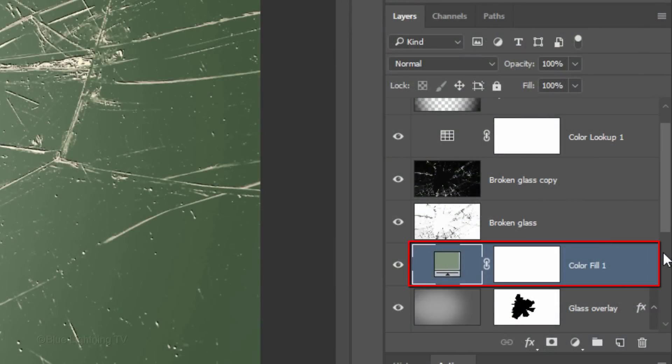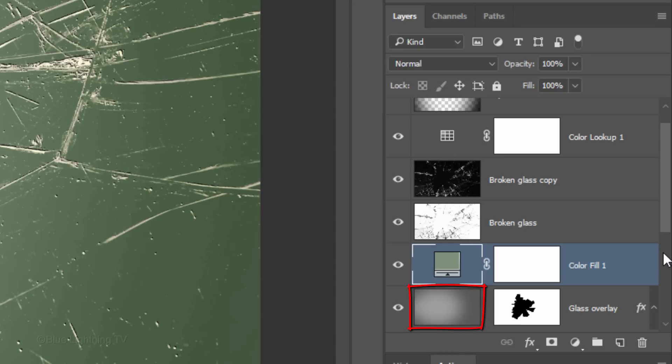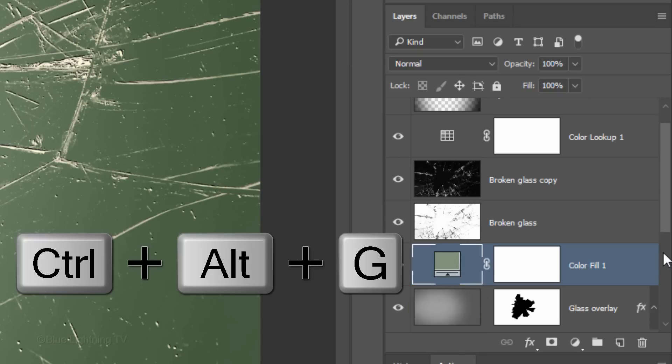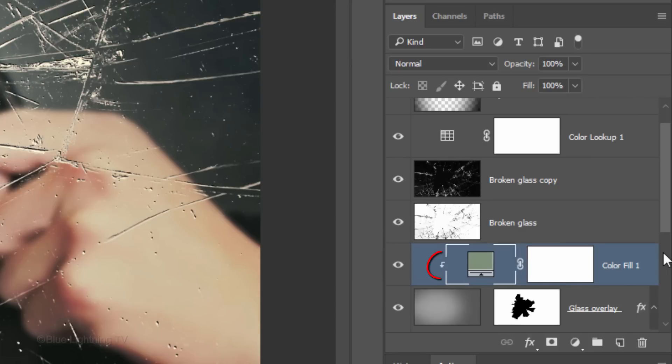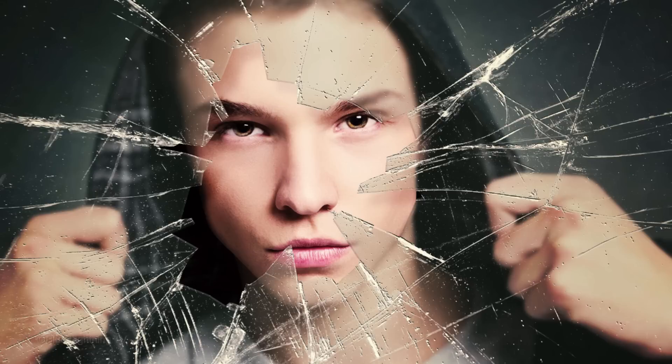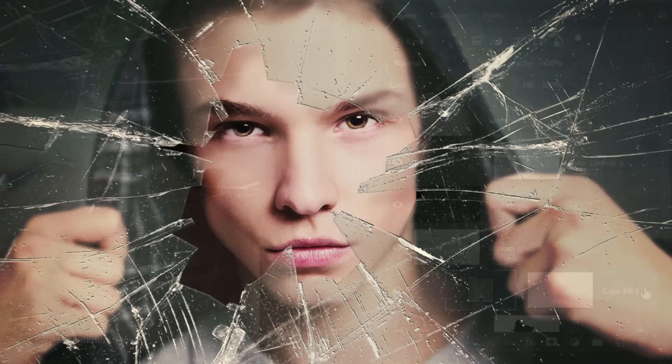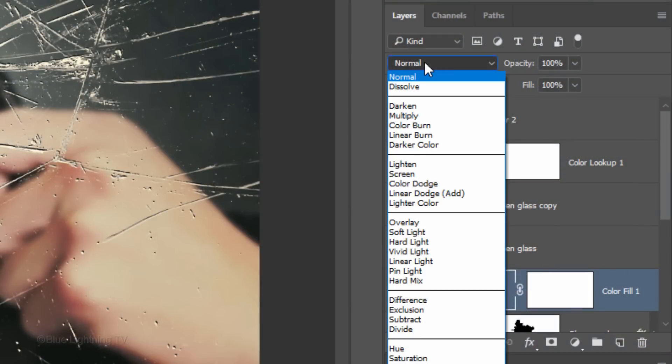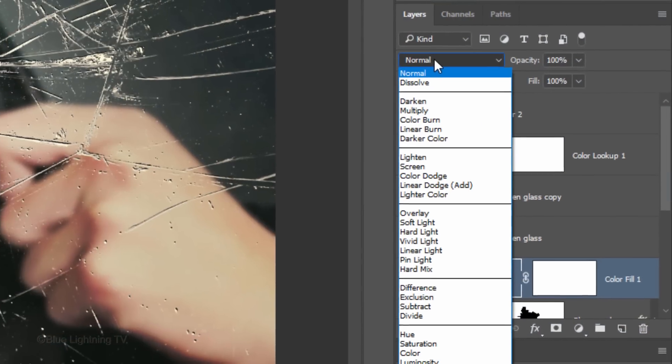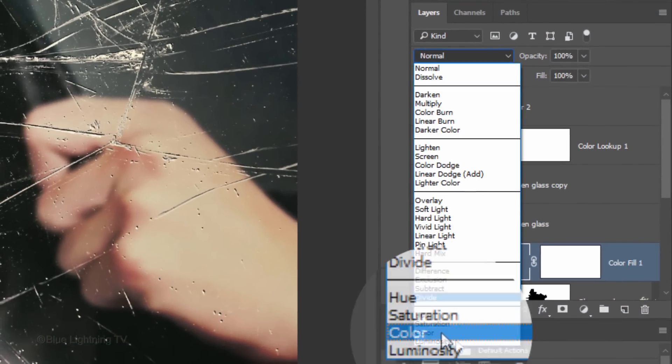The Color Fill adjustment layer is affecting all the layers beneath it in the Layers panel. To restrict it to just the glass overlay layer directly under it, press Ctrl-Alt-G on Windows or Cmd-Option-G on a Mac. Change its Blend Mode to Color.